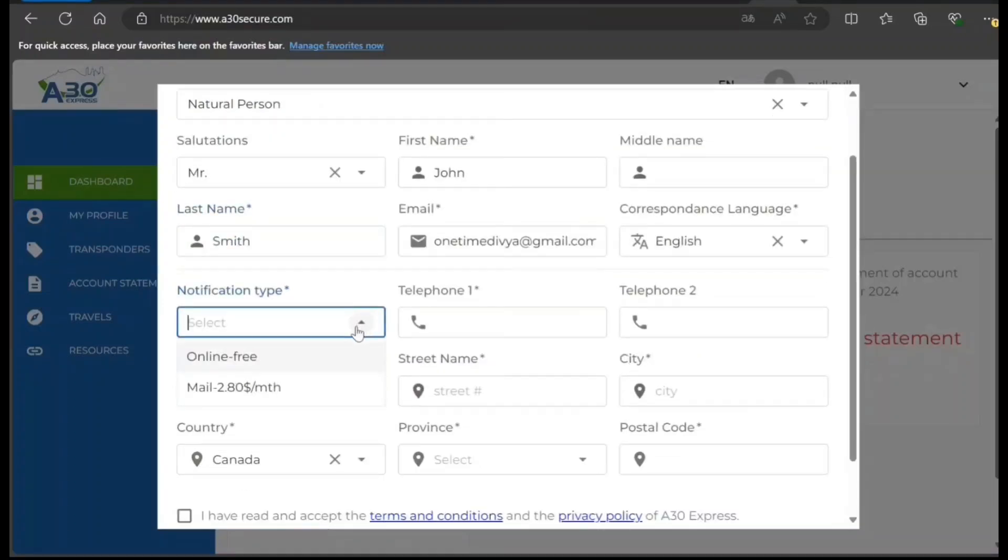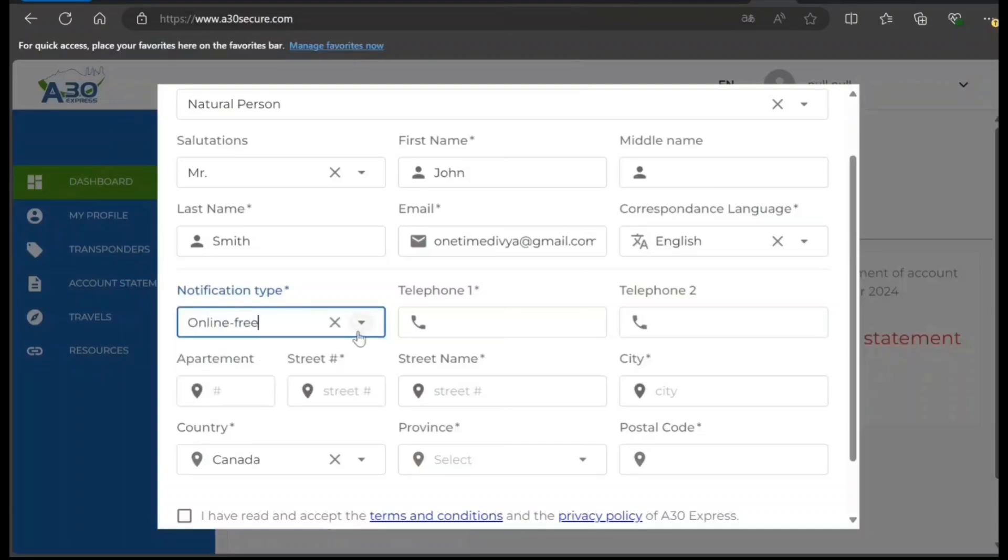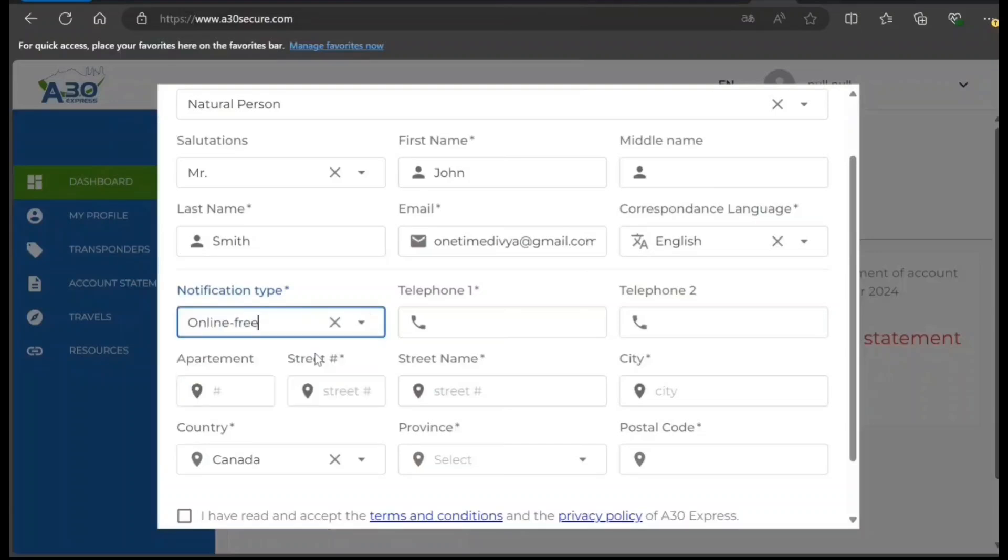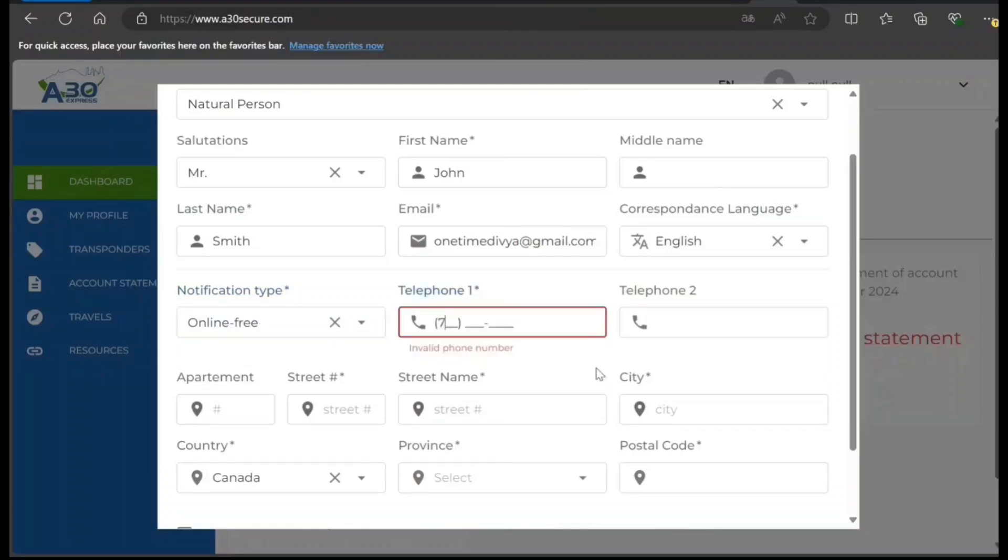For notification type, online is free. Monthly physical mail costs money, so why do that? I'm just going to put some sample information.